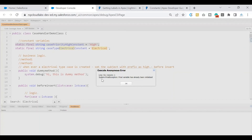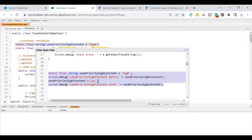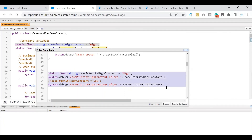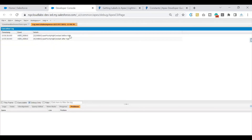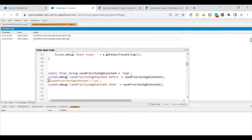The error shows on line 54: 'System.FinalException: Final variable has already been initialized.' So once the transaction runs, no one is authorized to make a change to this variable. If I comment out that line and execute, the system shows two debug statements with the same value — both 'before' and 'after' print 'High'. That means once a variable is declared as constant, no one has authority to change that value during runtime.